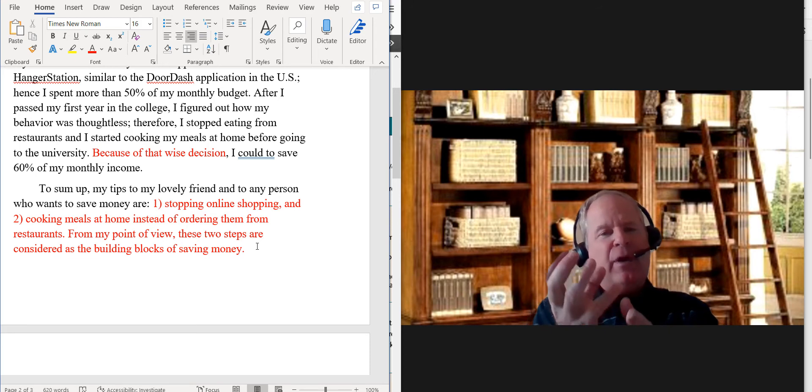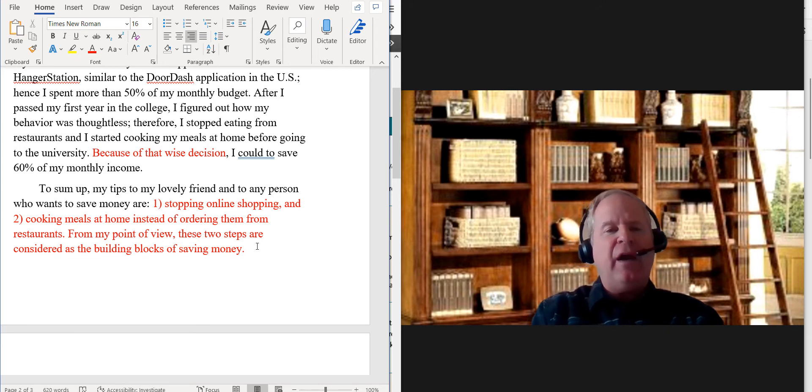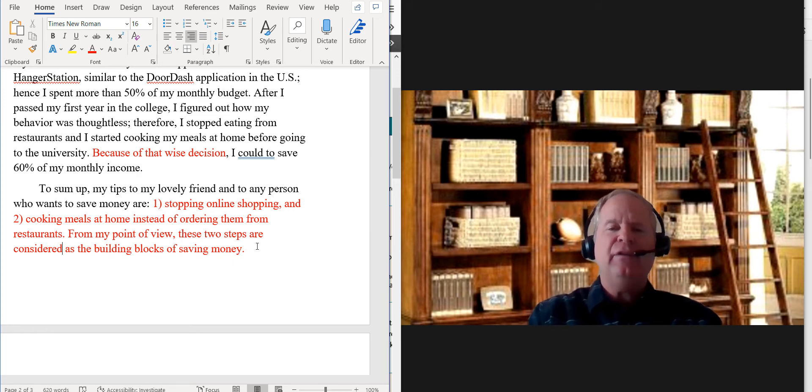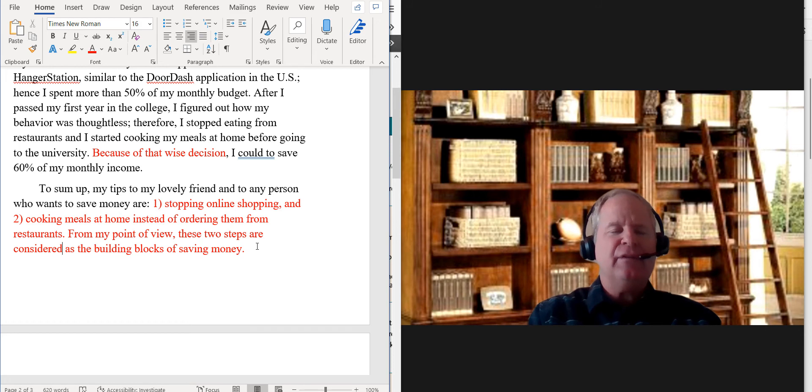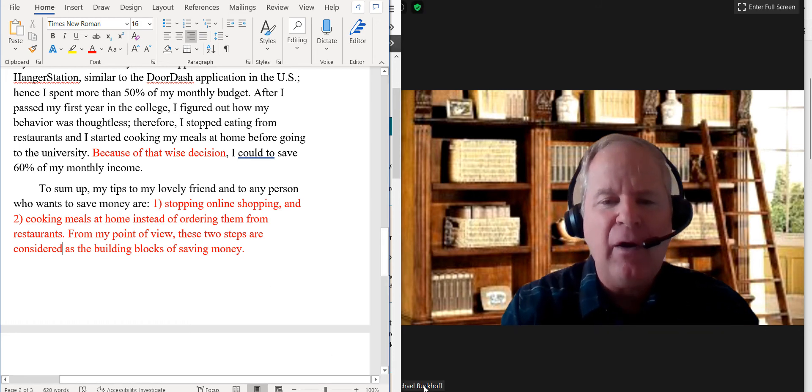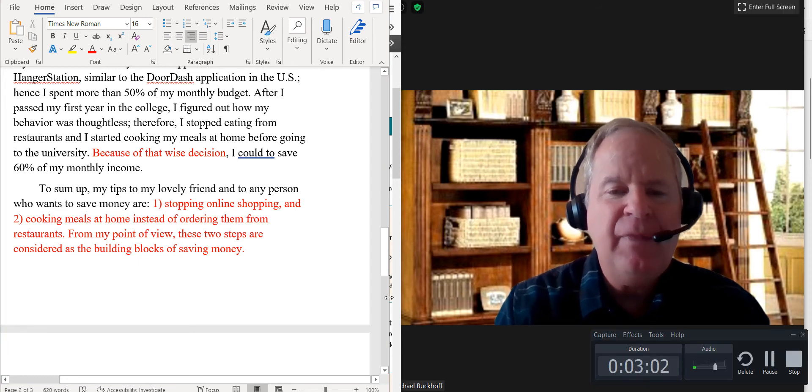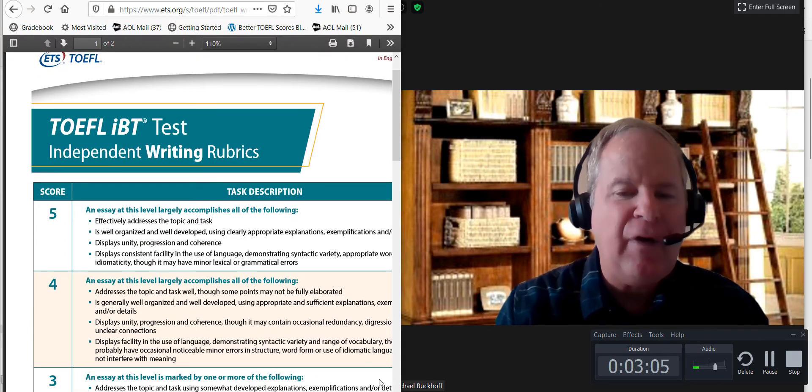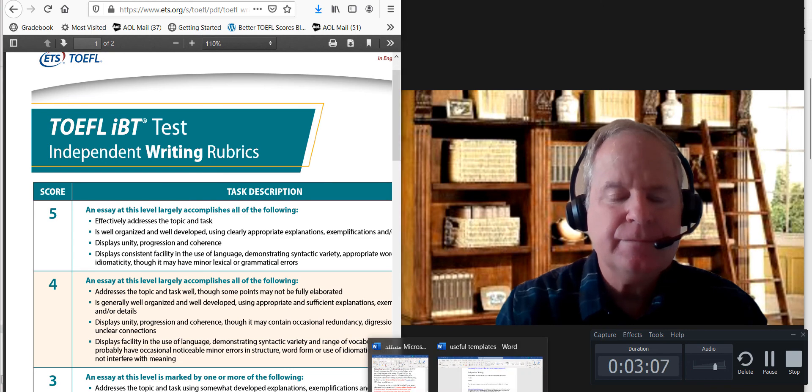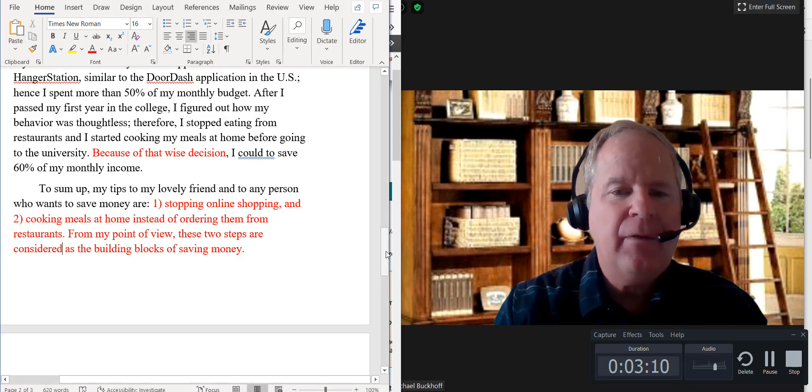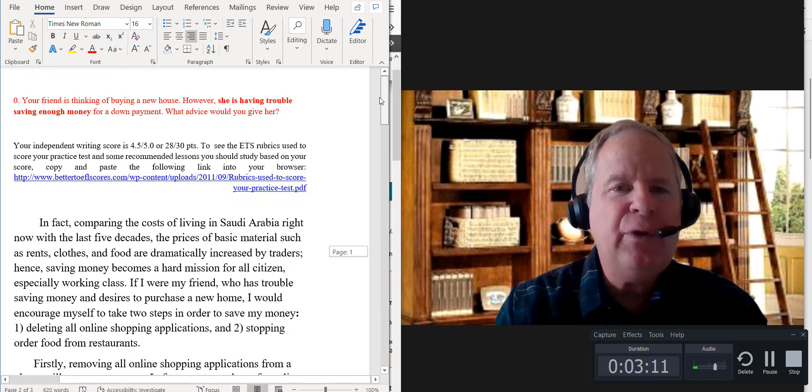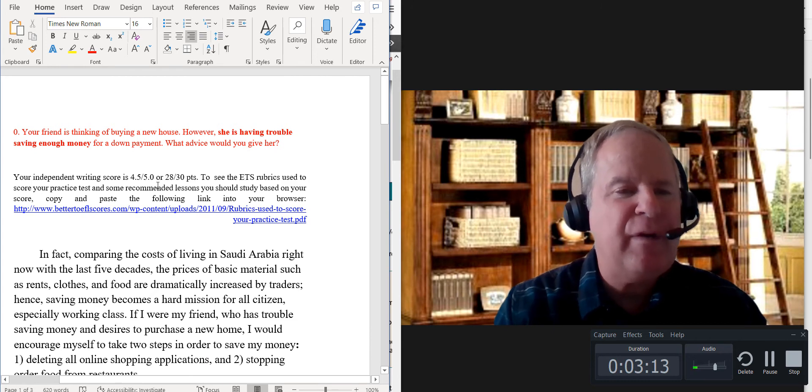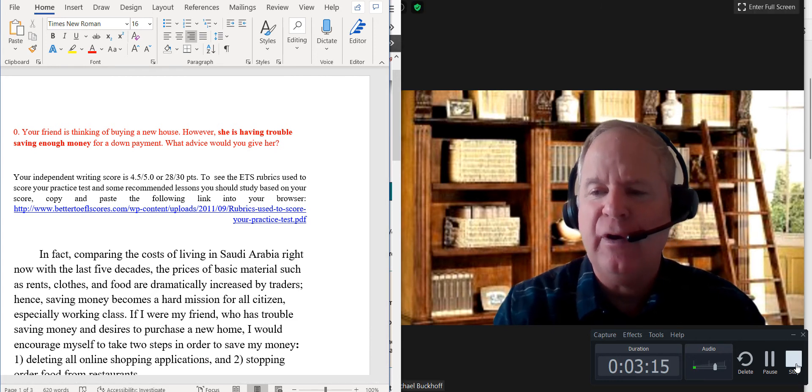But very good job, I think, on the organization and the development of your ideas, and also for the most part you have a very high level of polish to the writing, and that's why I gave you 4.5 out of 5 or 28 points out of 30.